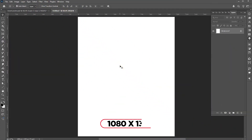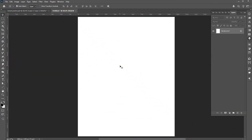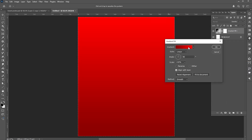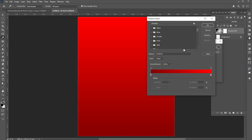The document size is 1080 by 1350. Go to Adjustments and create a gradient adjustment layer. Follow my gradient settings.